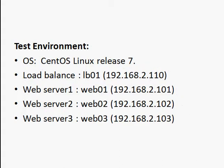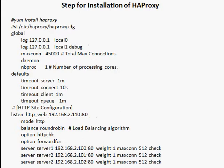We are going to use CentOS 7 with one load balancer server. The load balancer server hostname is LB01 and the IP address is 192.168.2.110. The web servers are web01, web02, and web03. We are first going to install HAProxy and then add the configuration parameters in the configuration file.